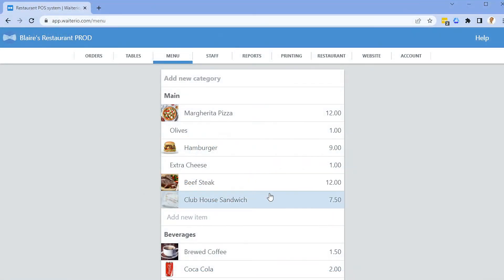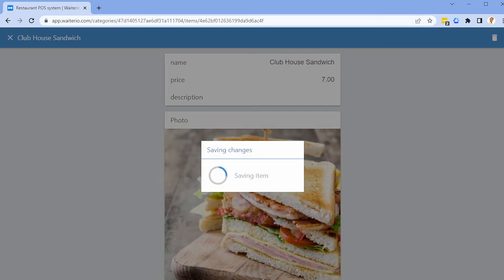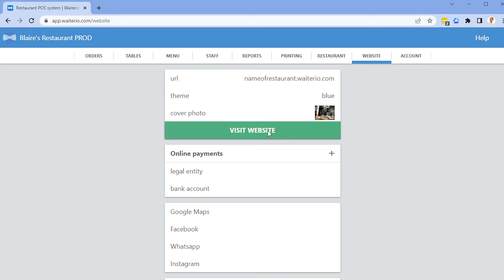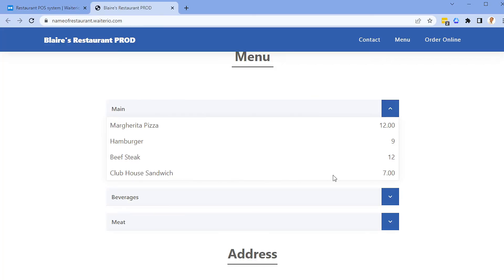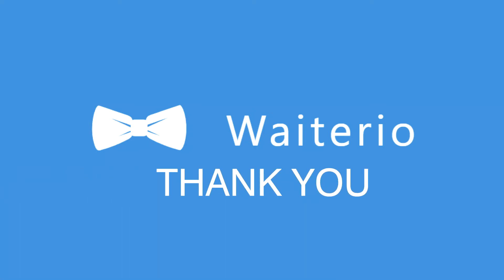When you change any items in your menu, the changes are reflected in real-time on your Wayterio website. This saves you the cost to reprint the menu. There you have it — a short overview on how to set up self-order with QR codes in Wayterio. Thank you very much and have a great day. We'll see you next time. Bye!